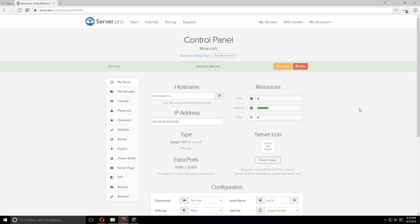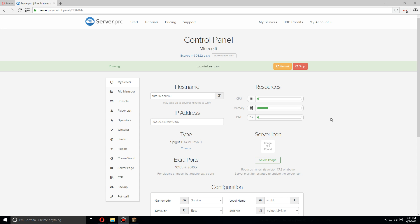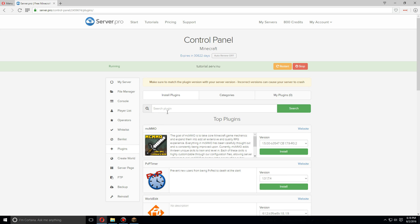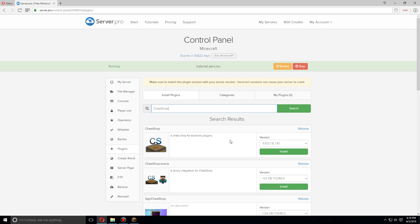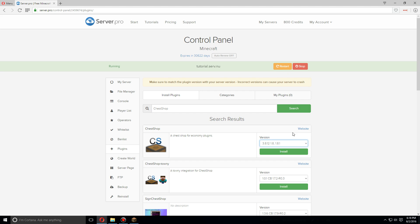Hey guys, today I'm going to show you how to set up and install ChestShop for Spigot 1.9.4. First we're going to go over to the plugins tab, we're going to search for ChestShop, and make sure to install the newest version.